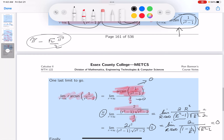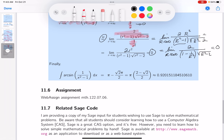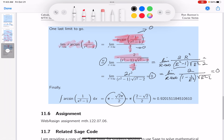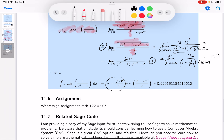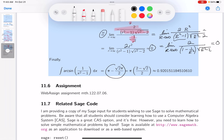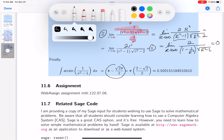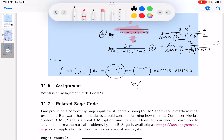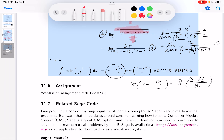Combining everything: upper limit gives π + 0 = π, and the lower limit gives √2·π/2. The final answer is π - √2·π/2. Factoring out π: π(1 - √2/2) = π(2 - √2)/2. That's our final answer, and I also approximated it numerically. Thank you for paying attention.